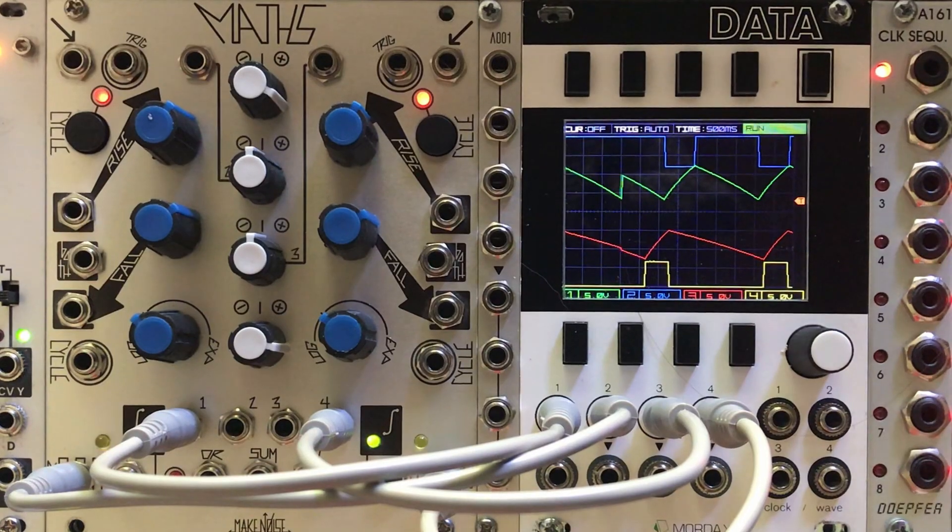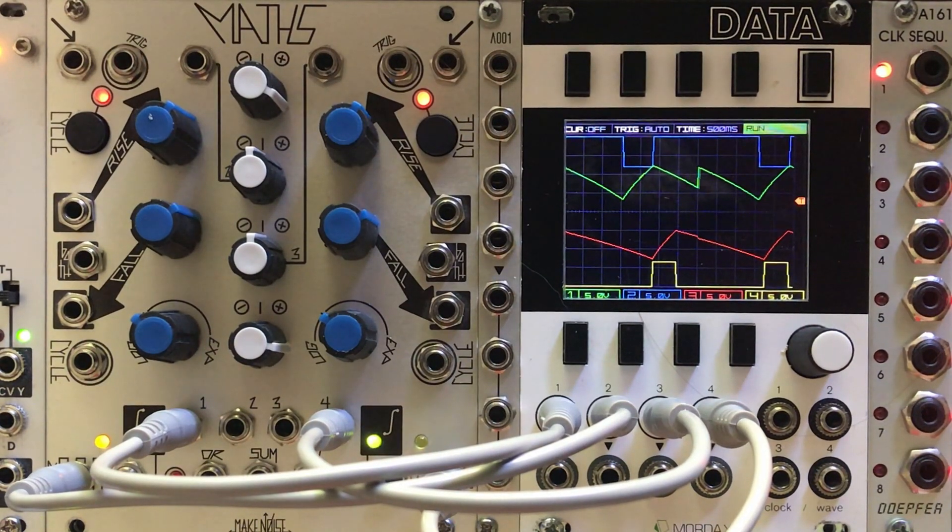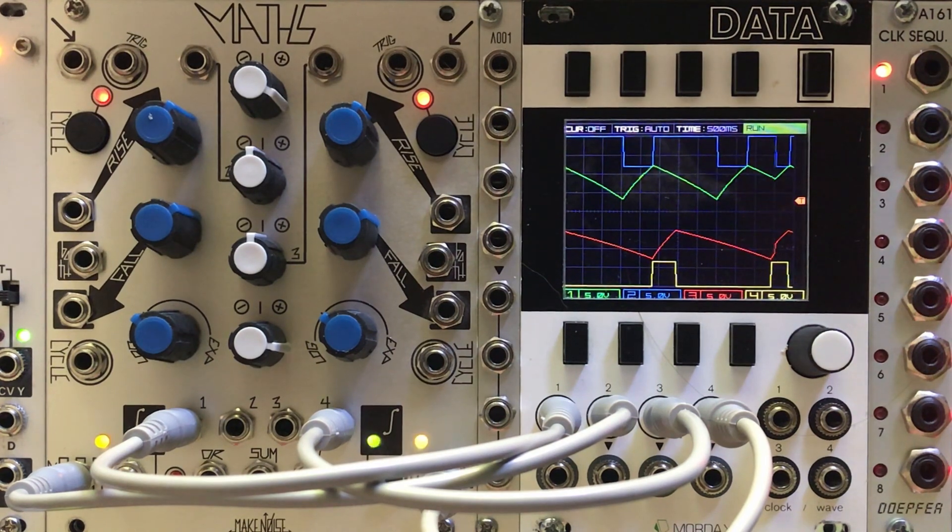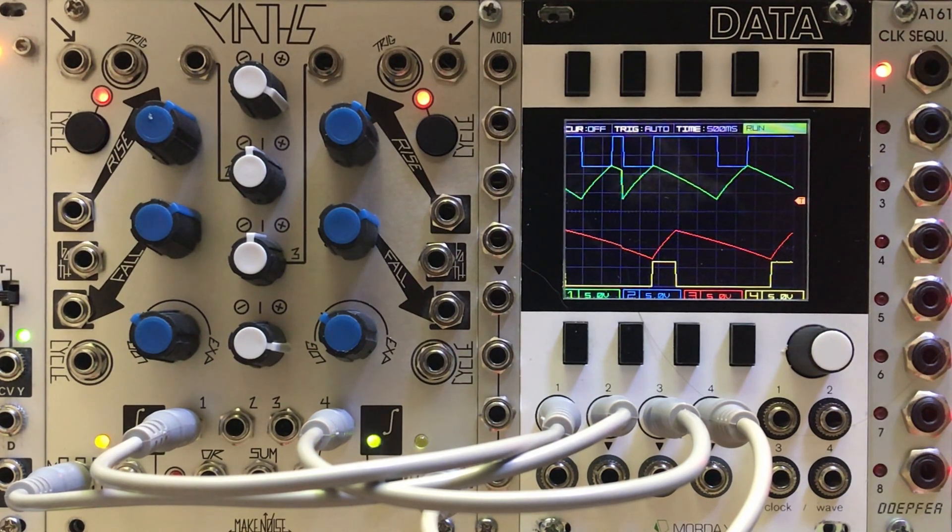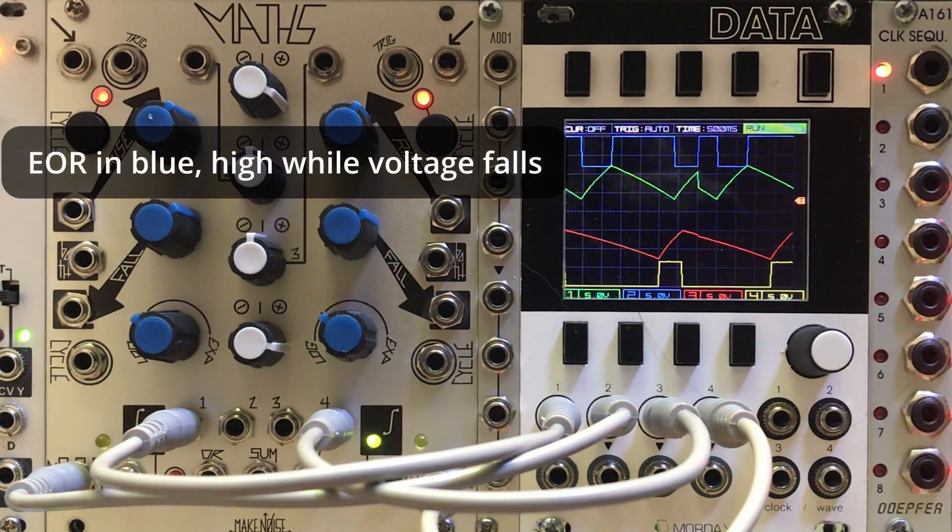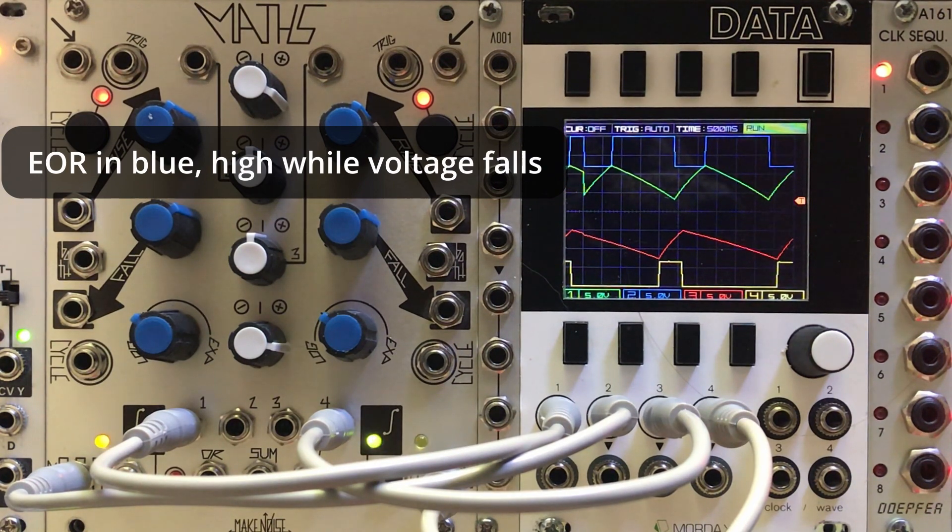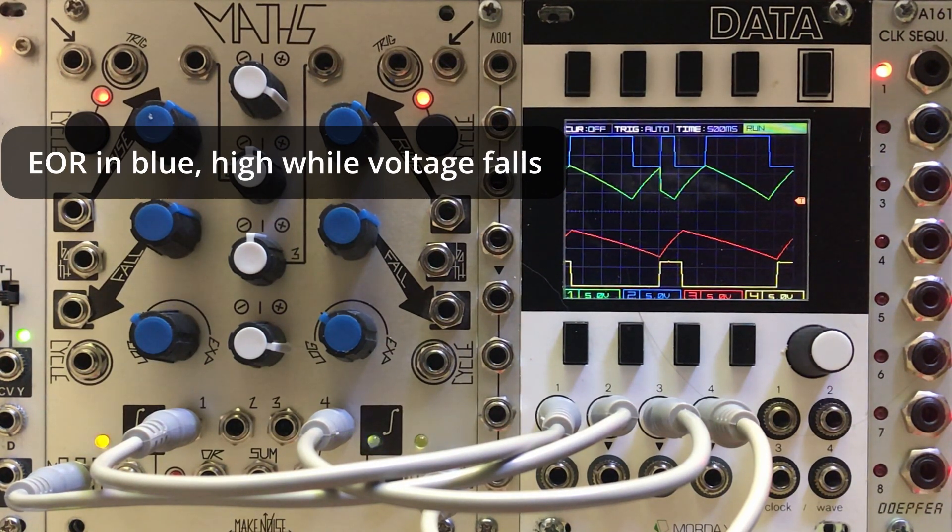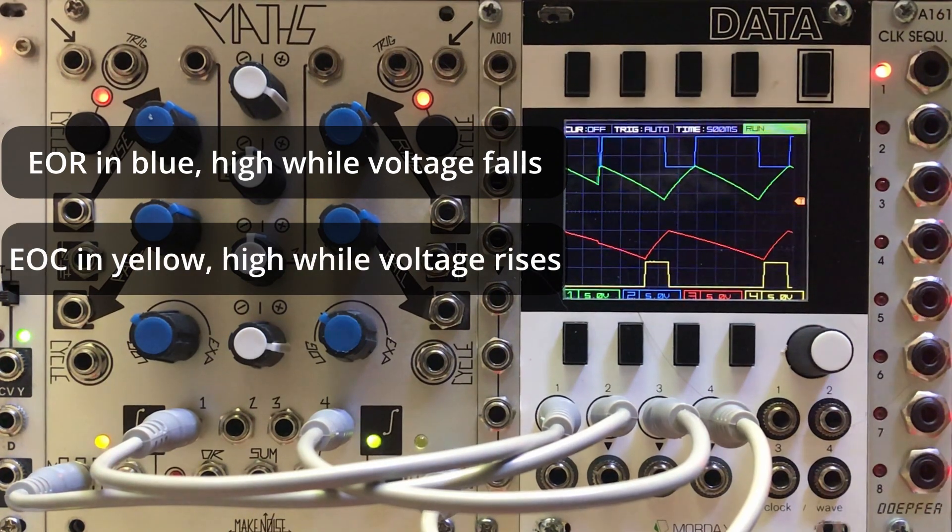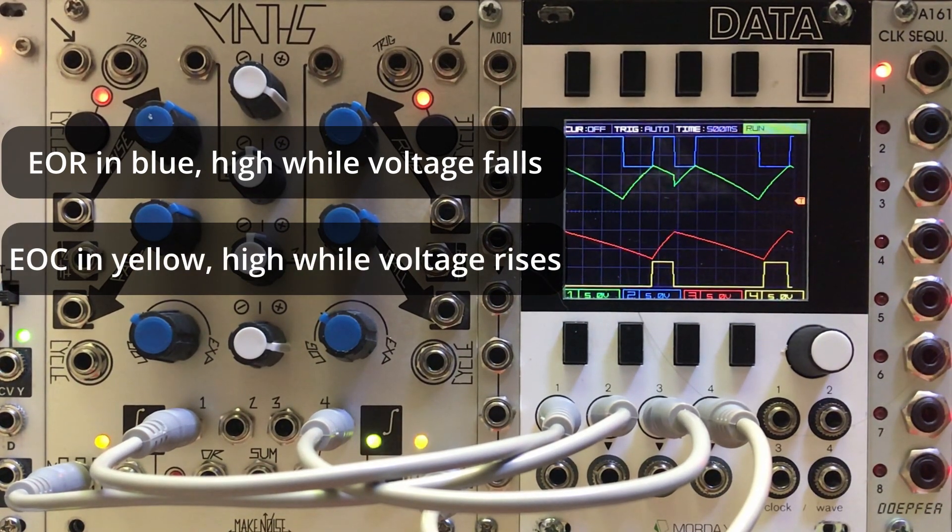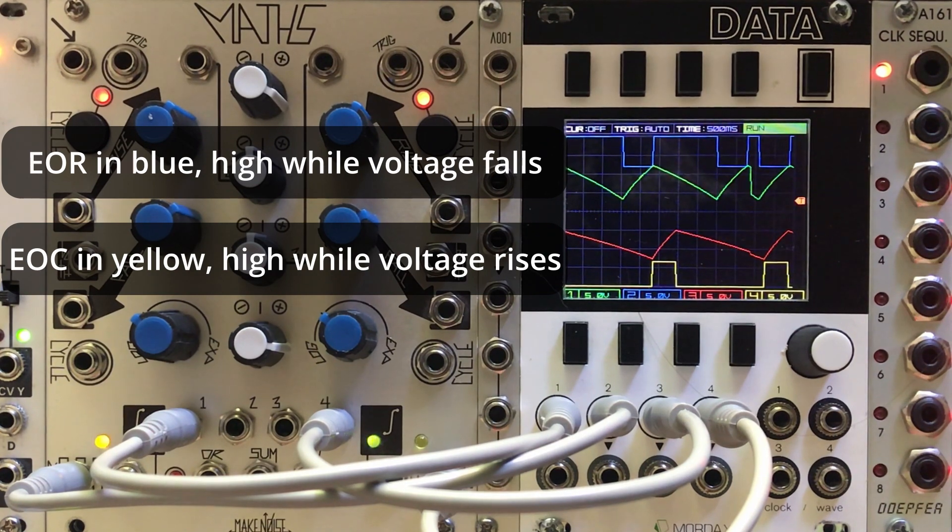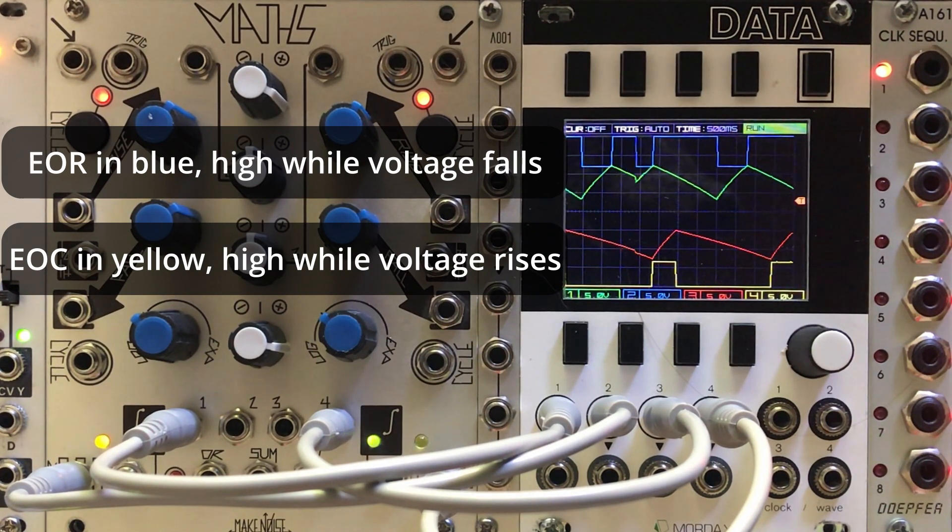The easiest way to see this is with an oscilloscope. So let's take a look at what's happening on the Mordax. The top half of the screen is channel 1, and you can see the LFO rising and falling in green, and there's the end of rise in blue staying high as long as the voltage is falling. The bottom half is channel 4 with the LFO in red and the end of cycle output staying high as long as the voltage is rising.